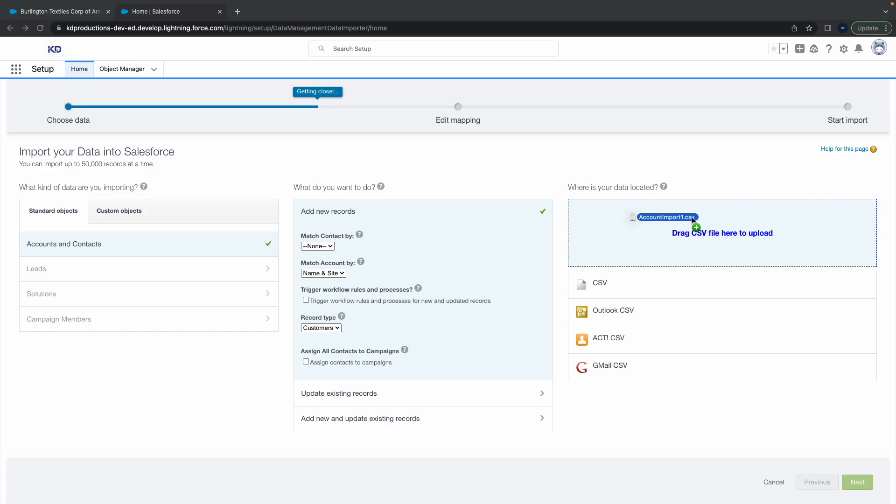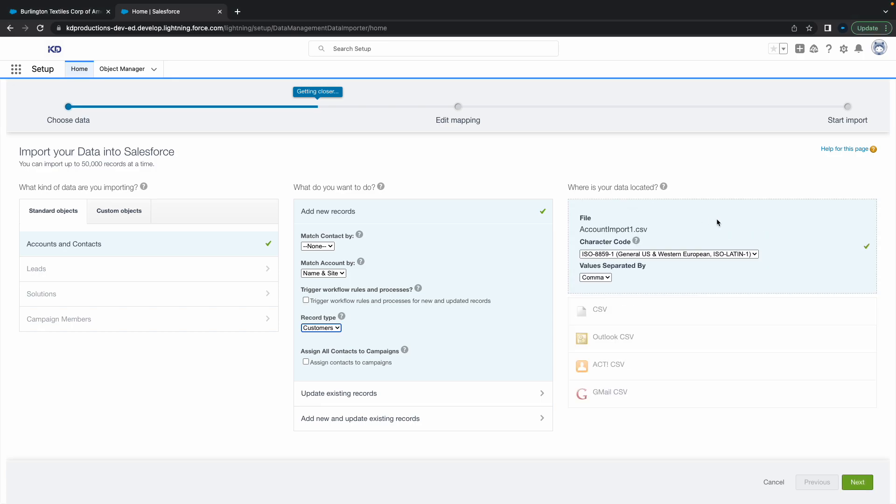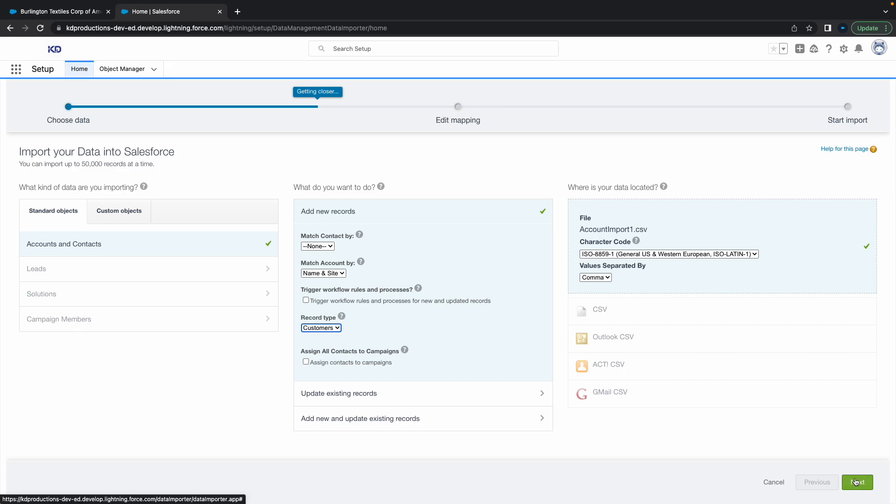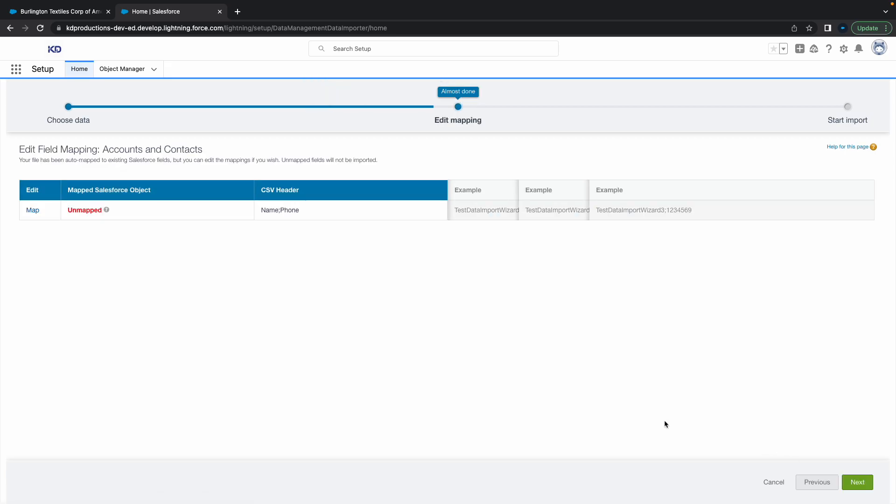Next step is to drag in your CSV file here on the top right. Just make sure it's a .csv file, and then hit Next.